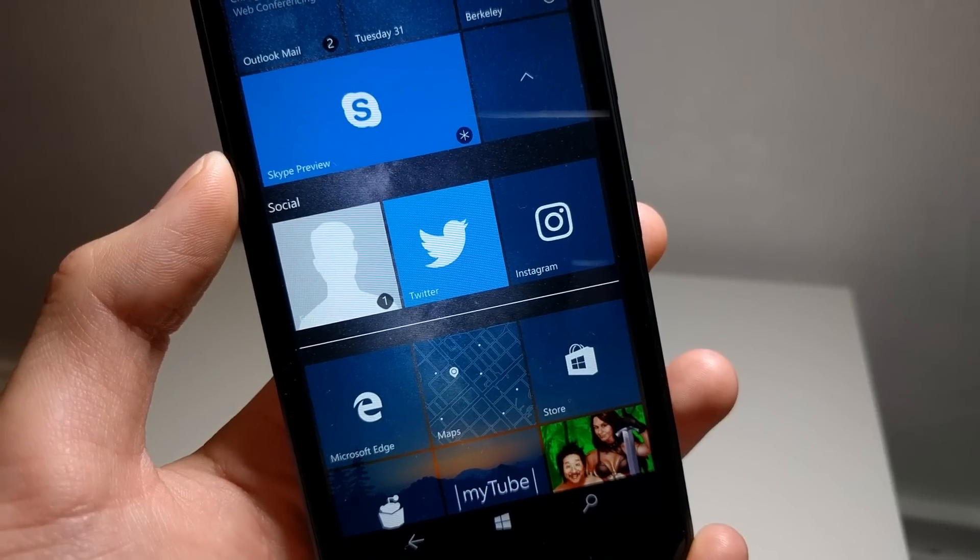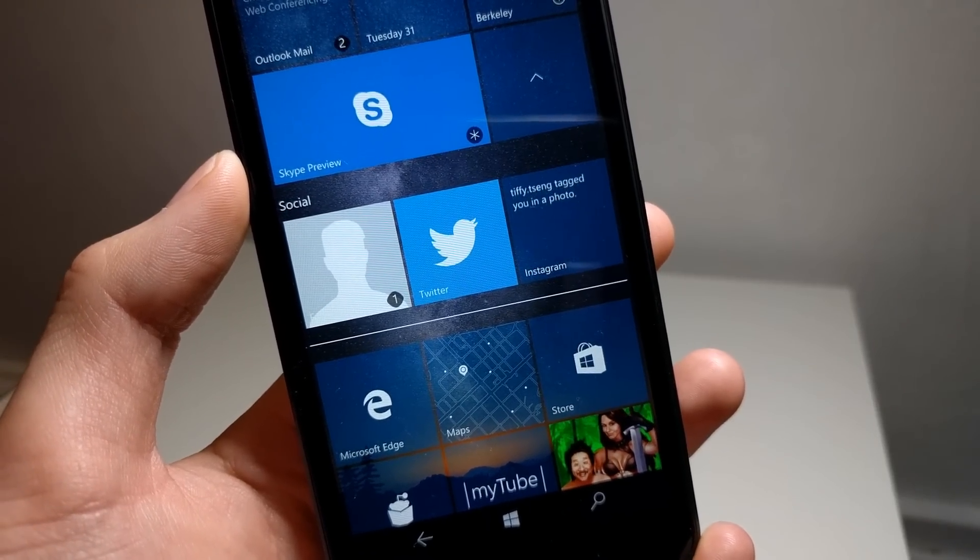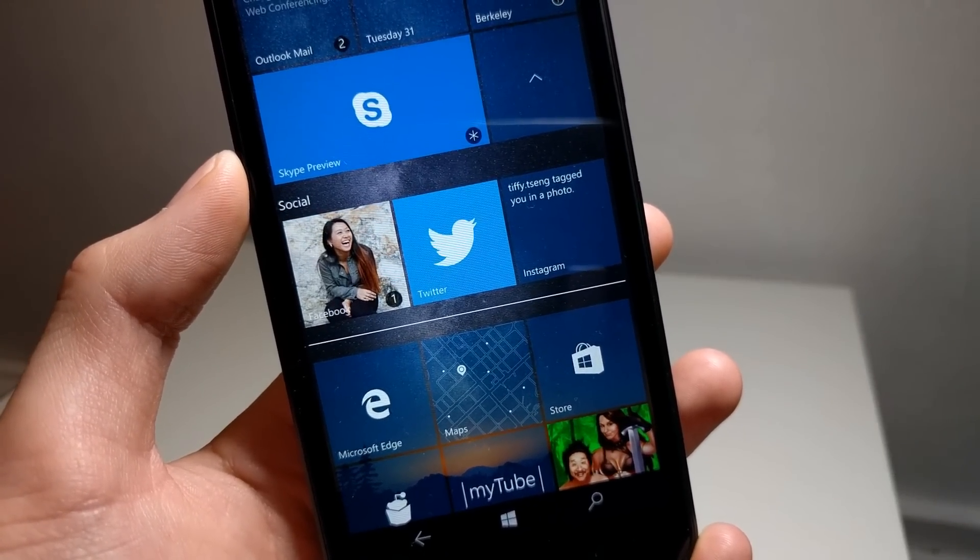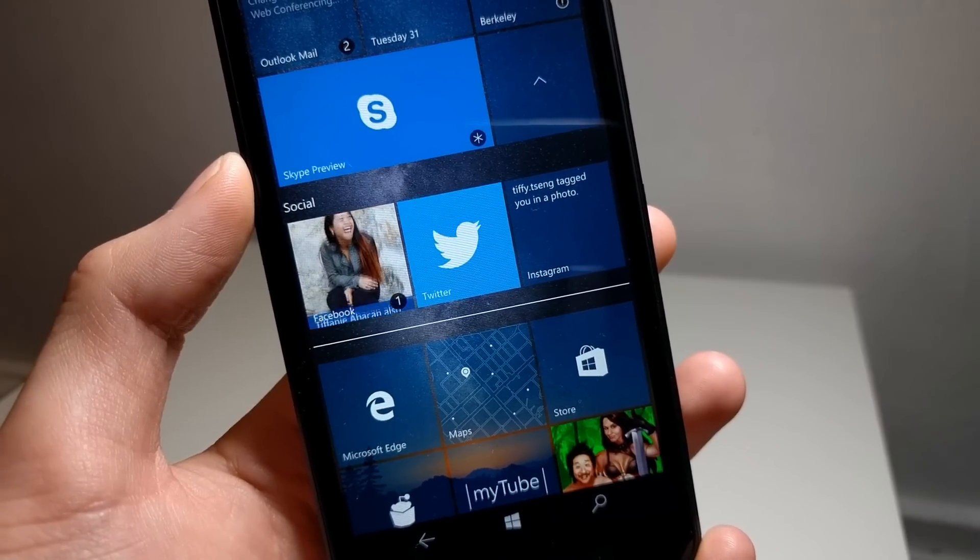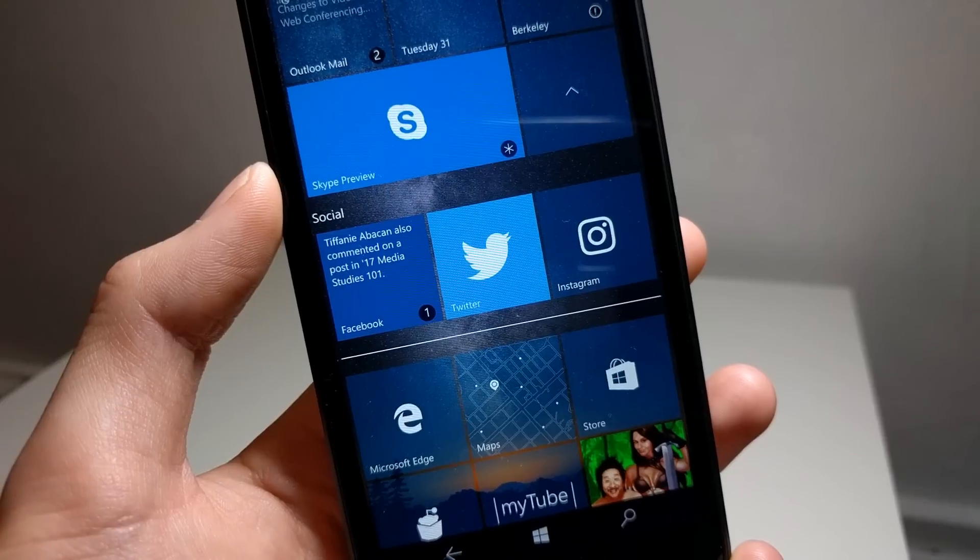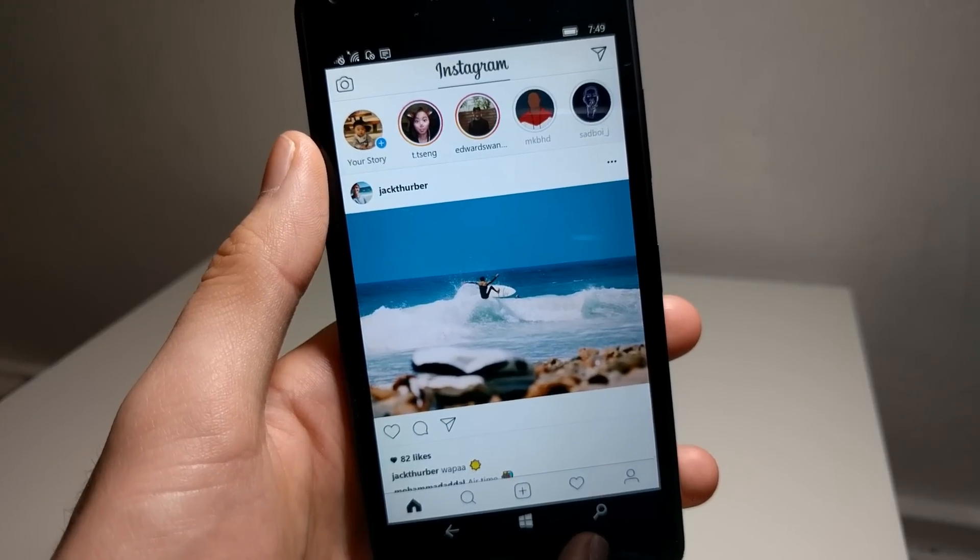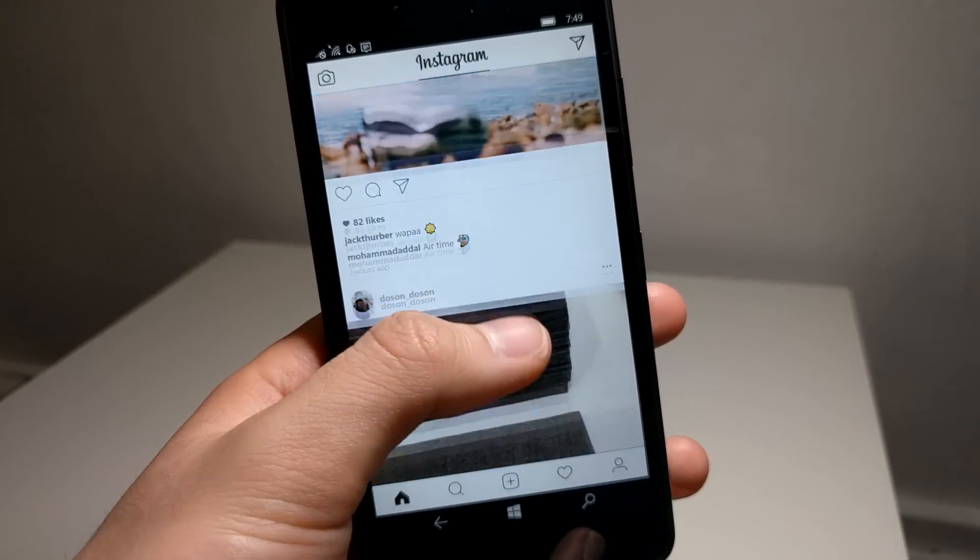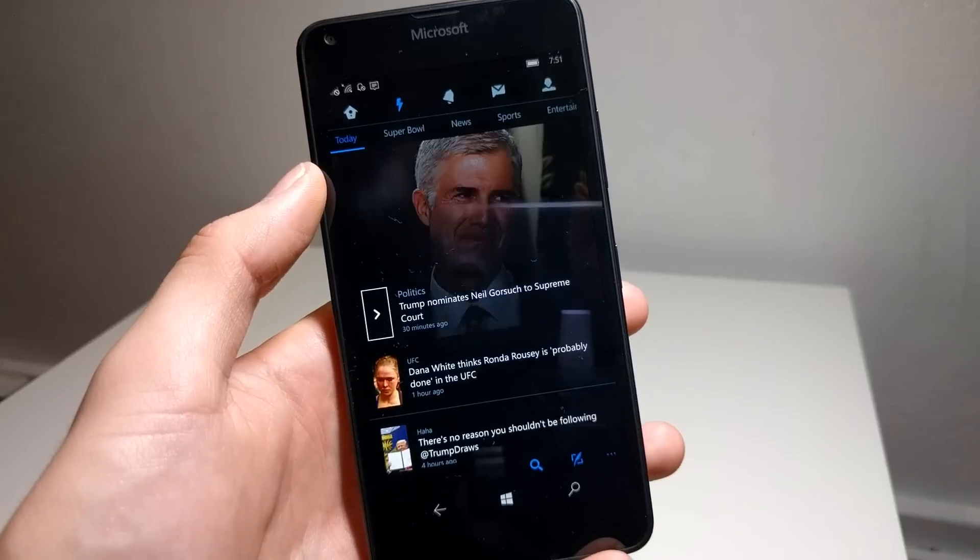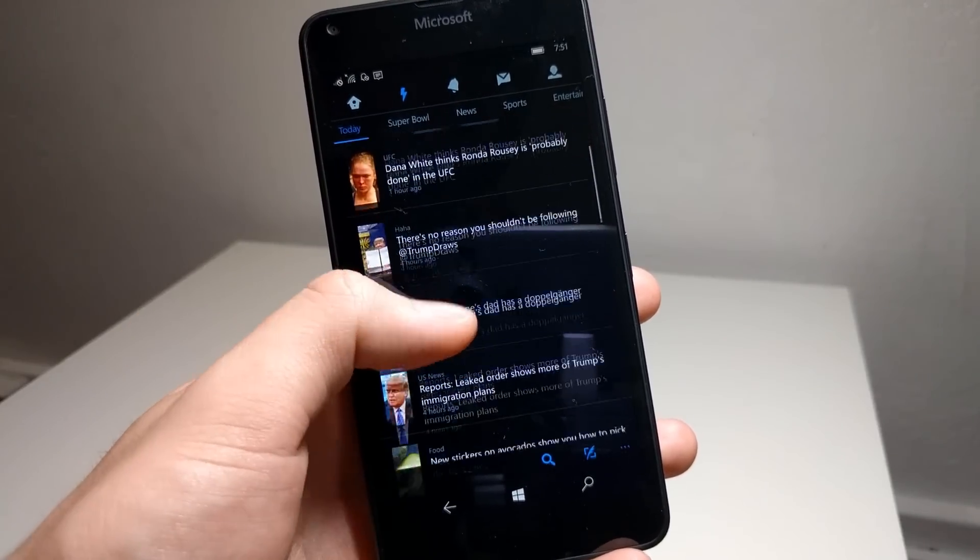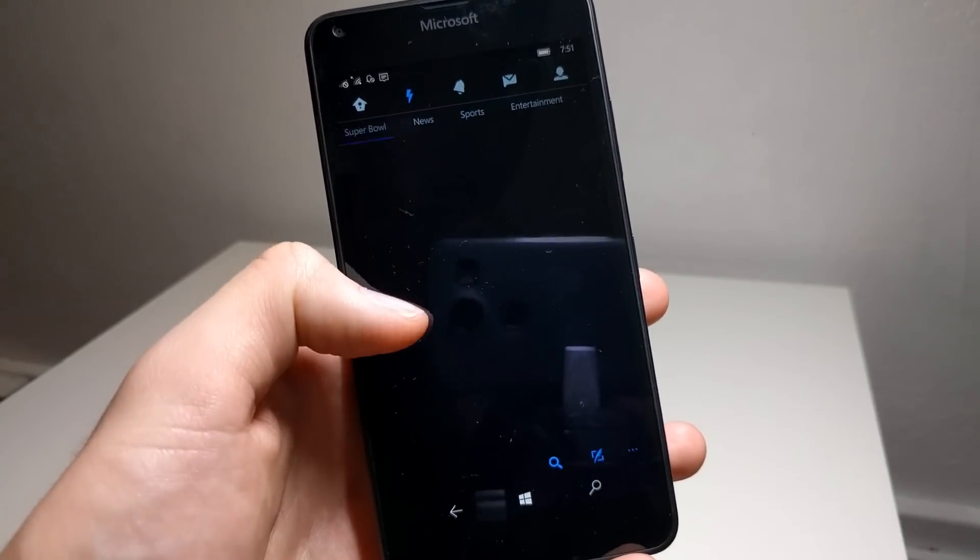First off, I want to go over the major social apps that most people use on their smartphones. The Windows Store does have official apps for Facebook, Instagram, and Twitter. In terms of features, these apps are essentially identical to their iOS and Android counterparts. I would say that the Instagram and Twitter apps are quite functional and load pretty fast.